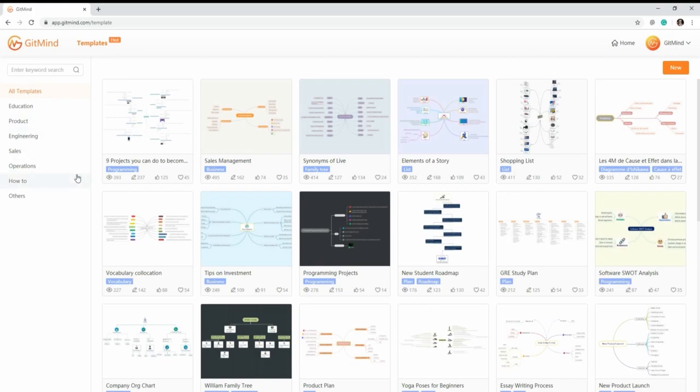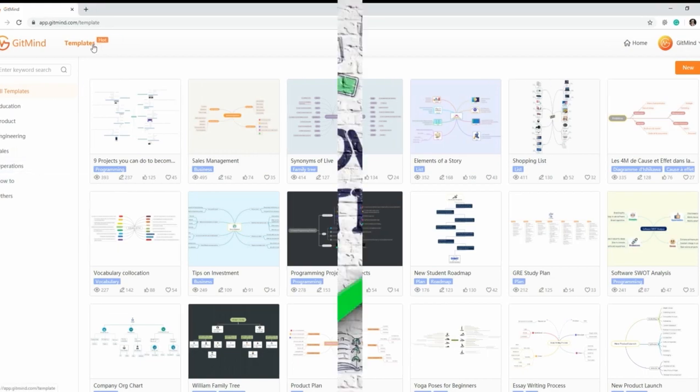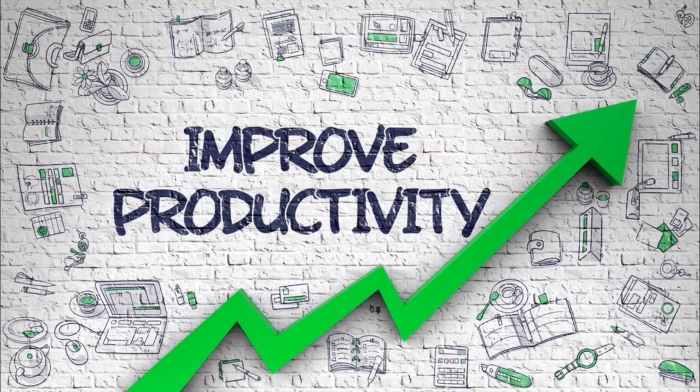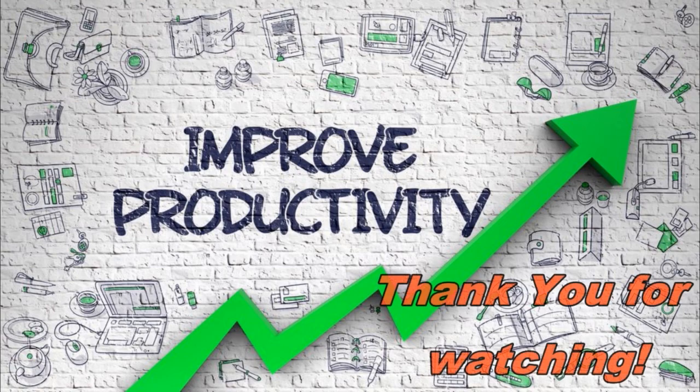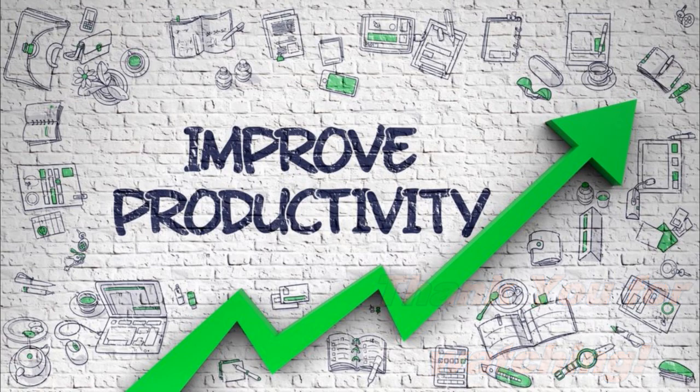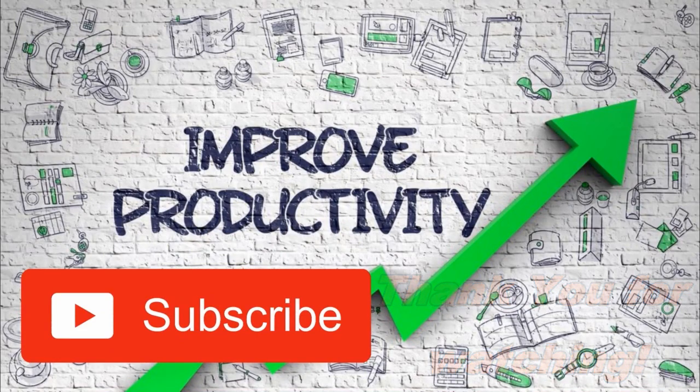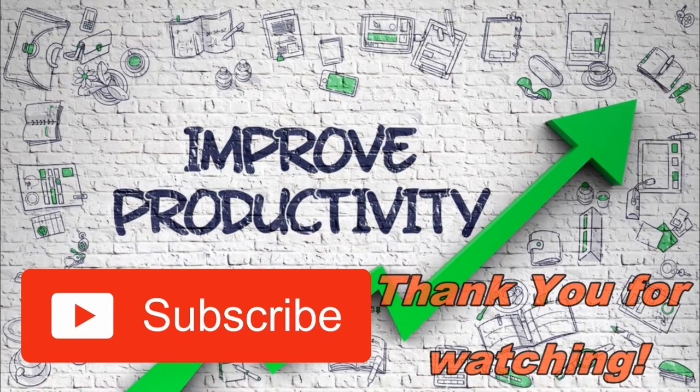And what's so good about this tool is templates can be edited and customized according to your desired format or outline. Sure enough, GetMind is a useful program to increase your productivity. Start creating yours now and mind map your way to productivity.